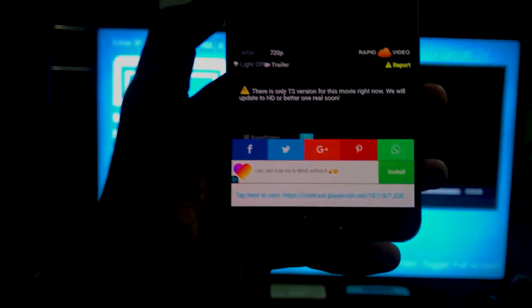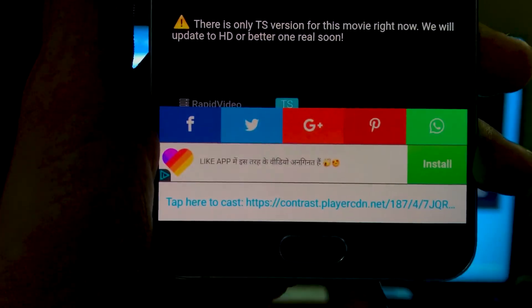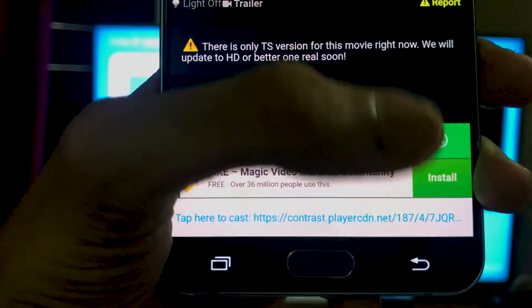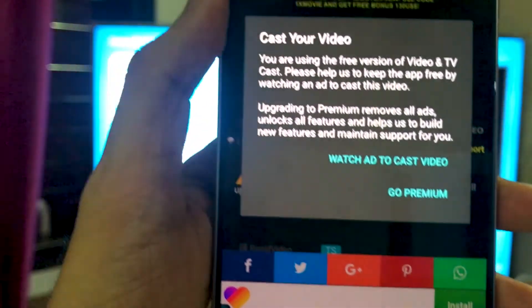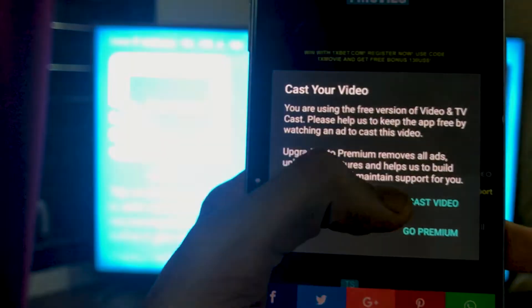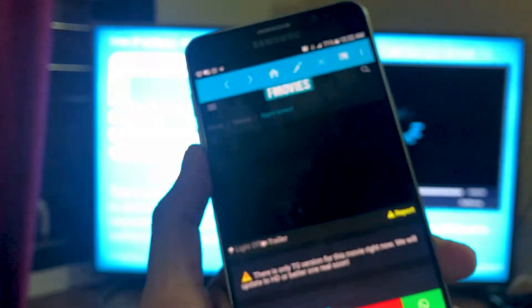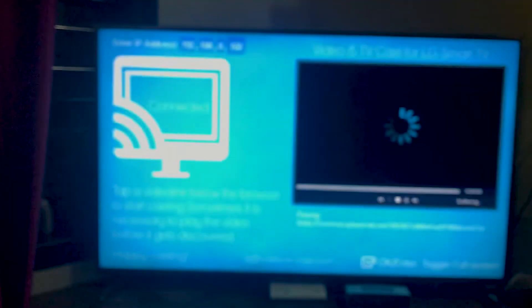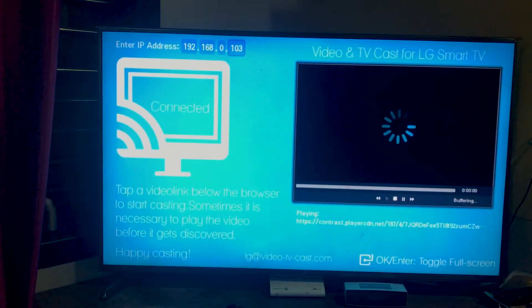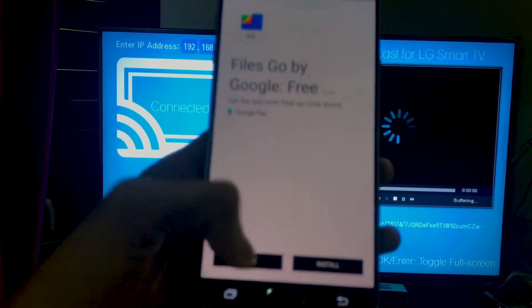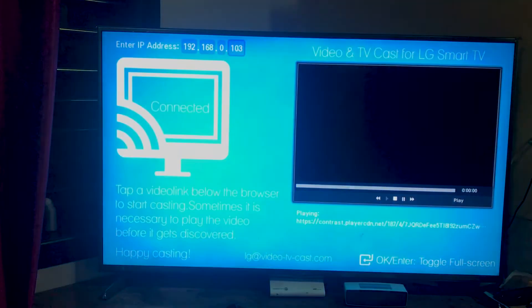Once it streams, you can see it says 'Tap to Cast' — just tap there. Sometimes you just need to watch an ad, and as you can tell, it's already casting. It works pretty fast. That was the ad — just close it.